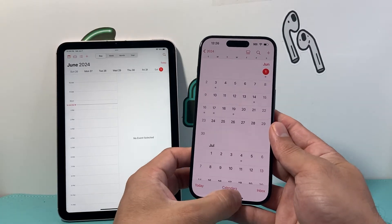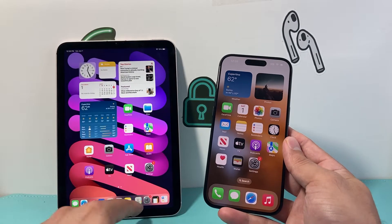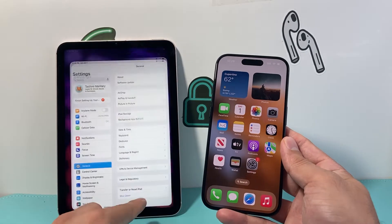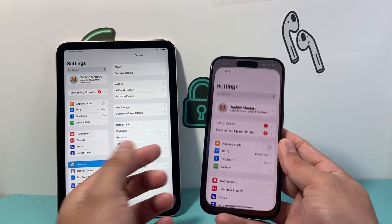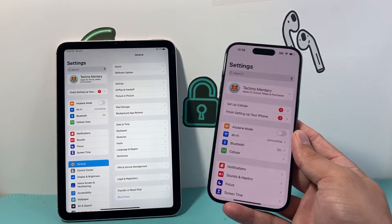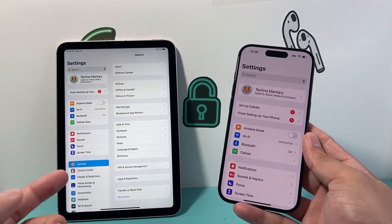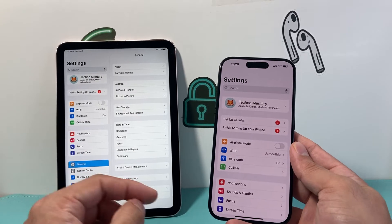Let's get started. First thing to know about syncing: you need to ensure that both your iPad and iPhone are using the same Apple ID. If you're using different Apple IDs, it will not work.